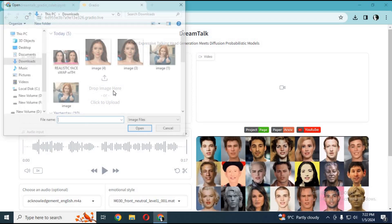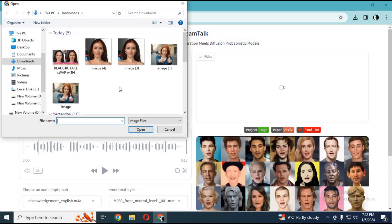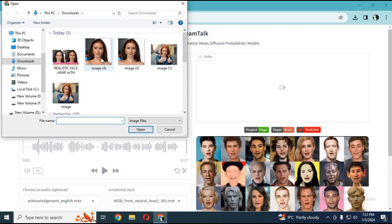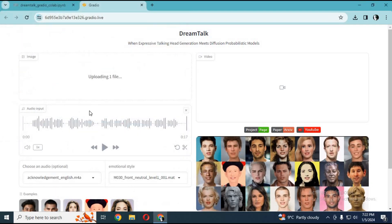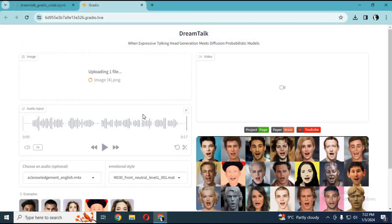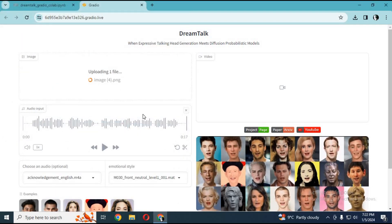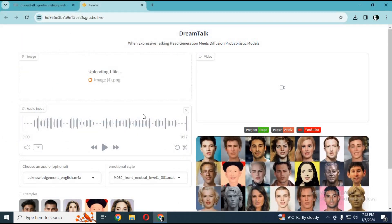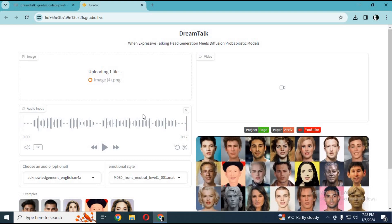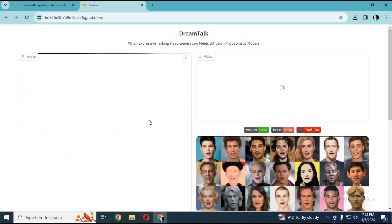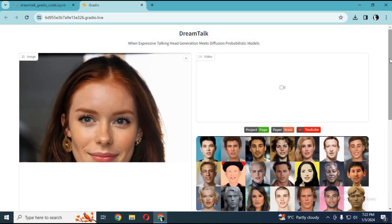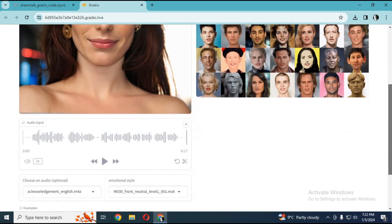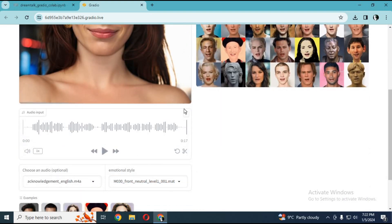Simply upload a face picture and choose an audio file in wave format.